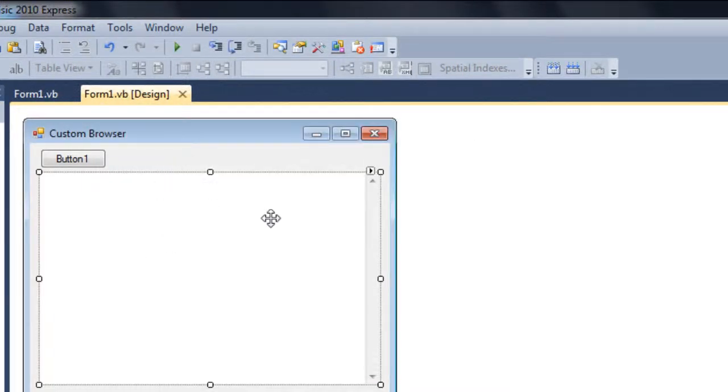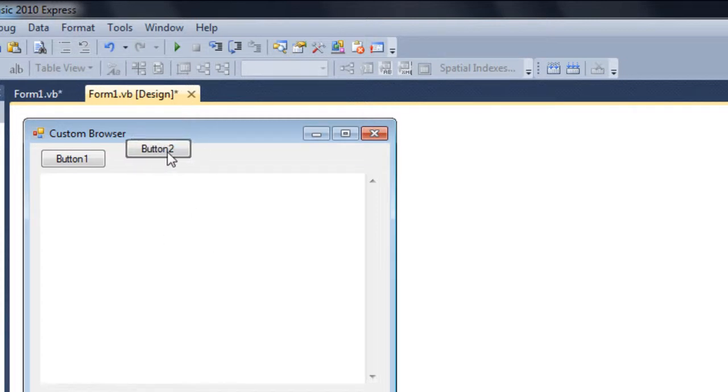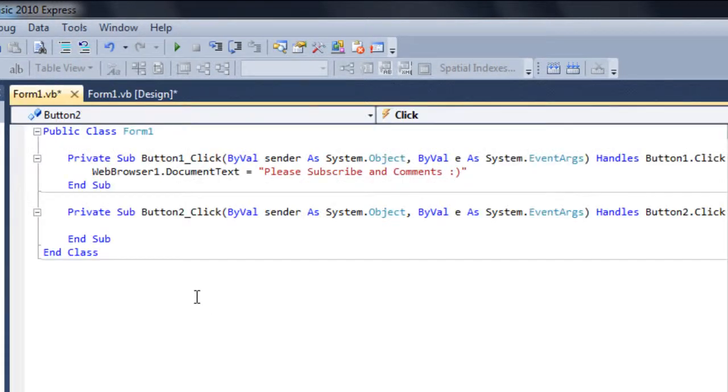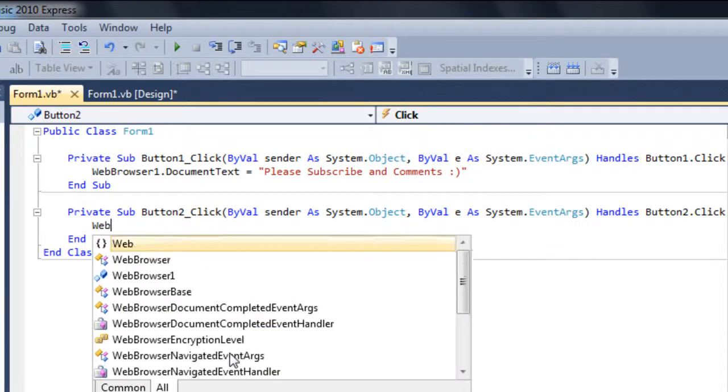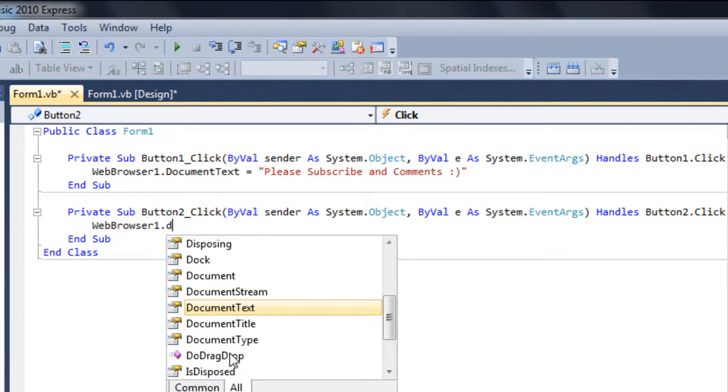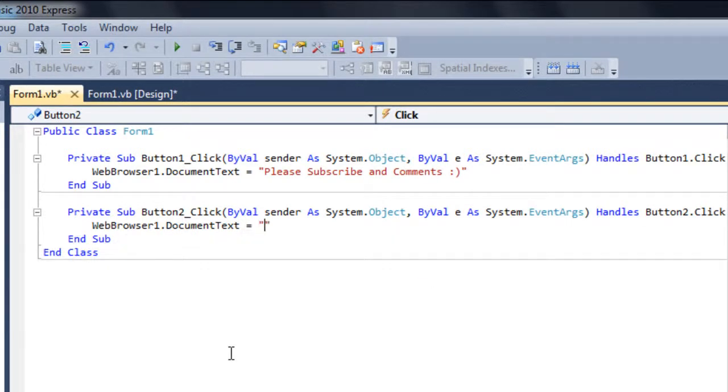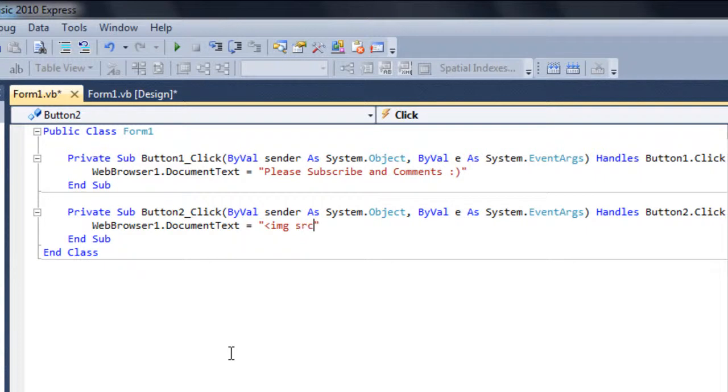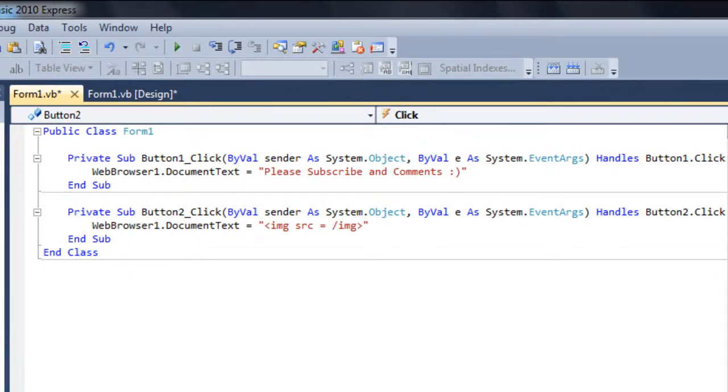Also, you can add pictures in the web browser with the button. Maybe let me just copy this and paste it real quick. Just double click on it. So whenever the user will click the button two, I want the webbrowser1.documenttext equals, between these codes there is simple HTML code. So for this, like image src equals the address where the picture is, and then again slash image then close.